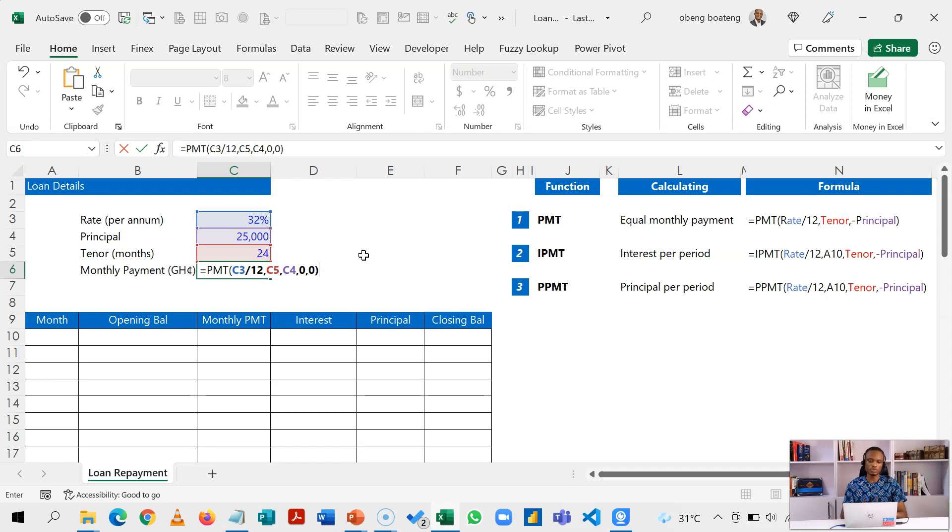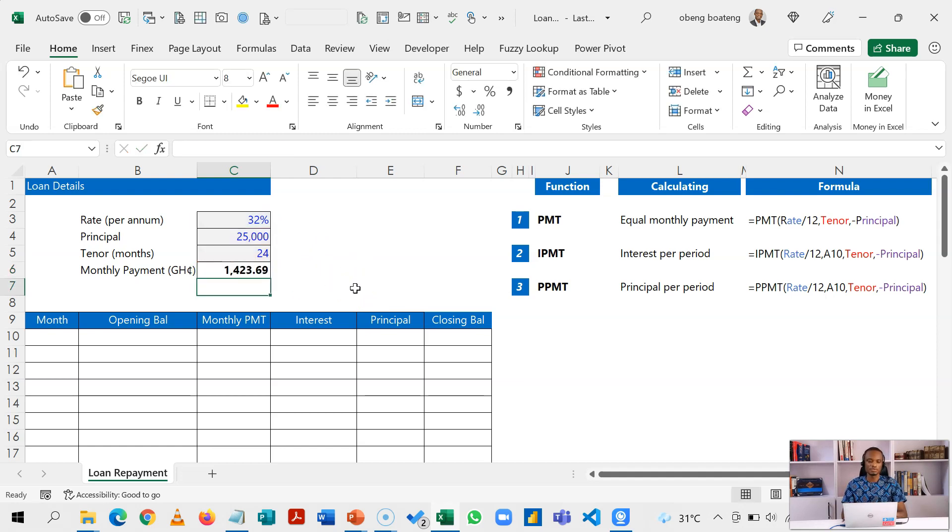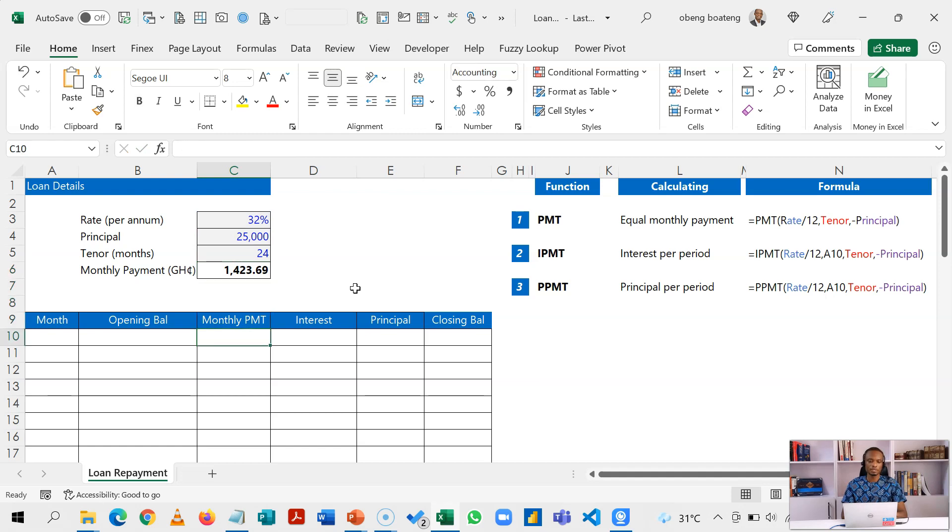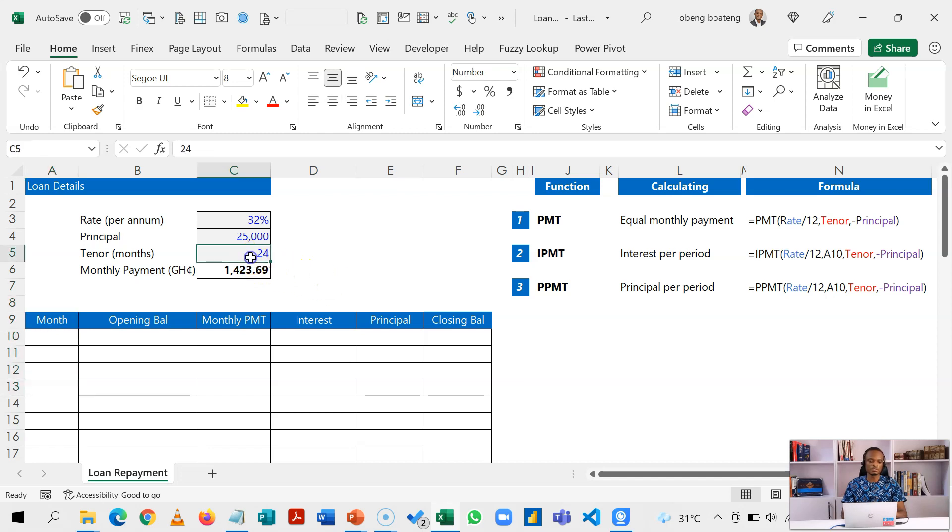As with all financial calculations, this is an outflow so we are going to negate this so that our monthly payment is now 1,423.69. Now what we need is a period marker.